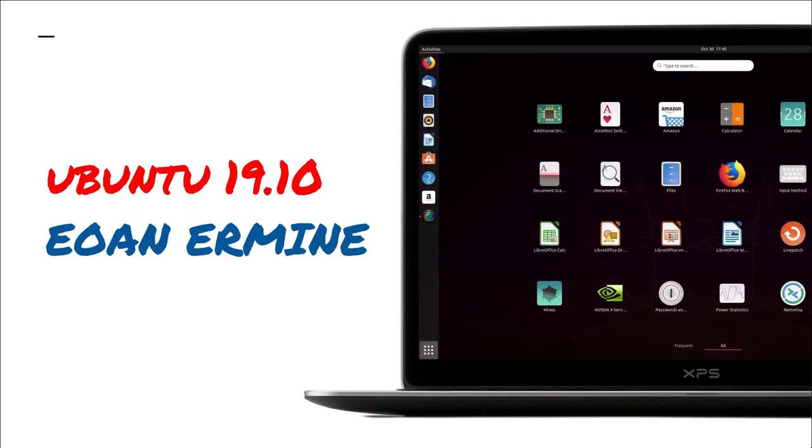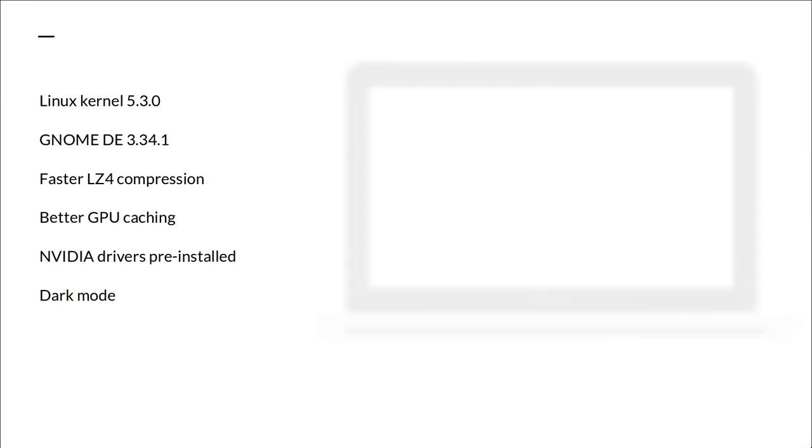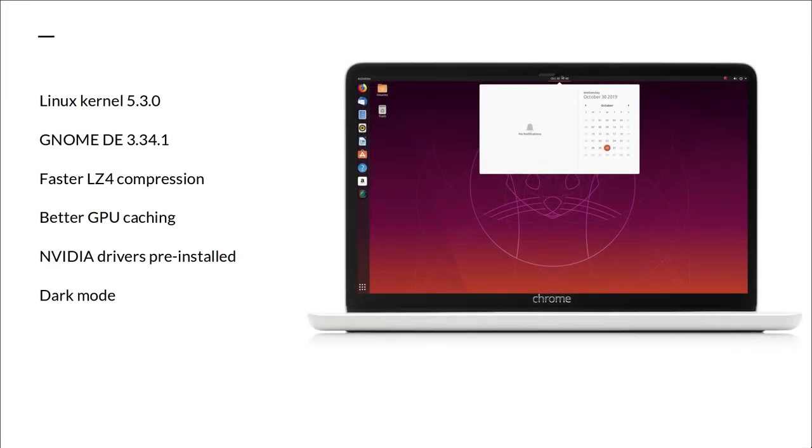Ubuntu 19.10 Eoan Ermine is finally out and it's a big deal in terms of the new features it's bringing to you. It's not just another routine release and it comes with major changes and improvements.